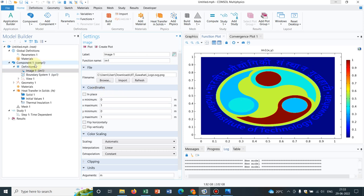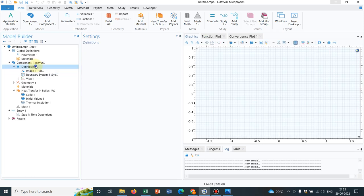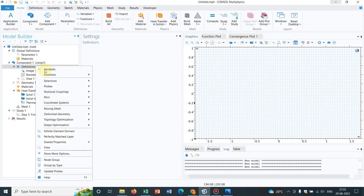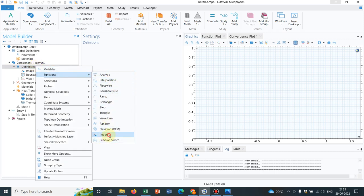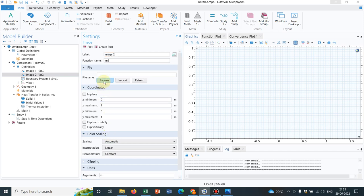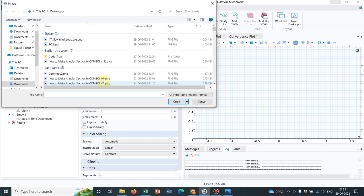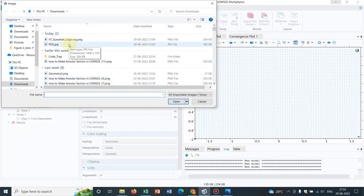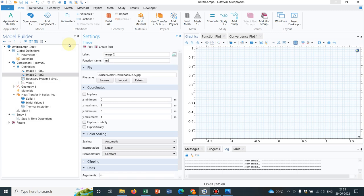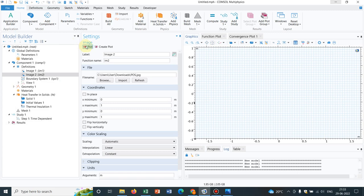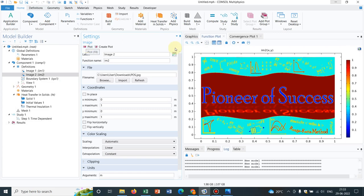Let me import another image also. I click on definitions and go to image again. Let us put the Pioneer of Success. This is POS image. I click on plot. Yeah, so this is the Pioneer of Success image.